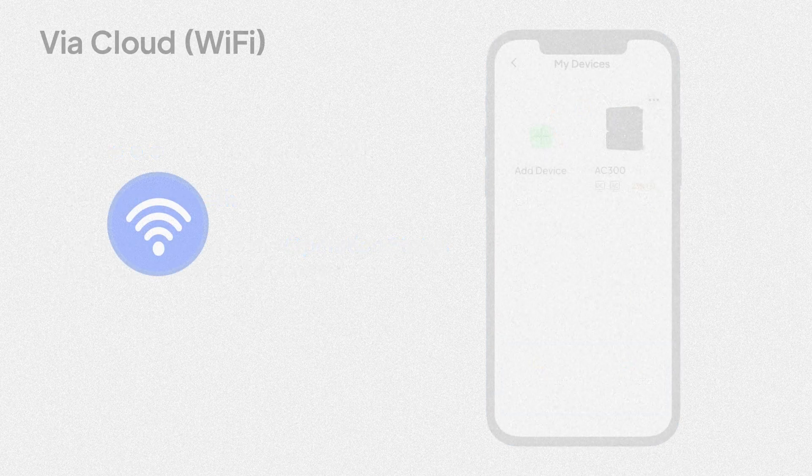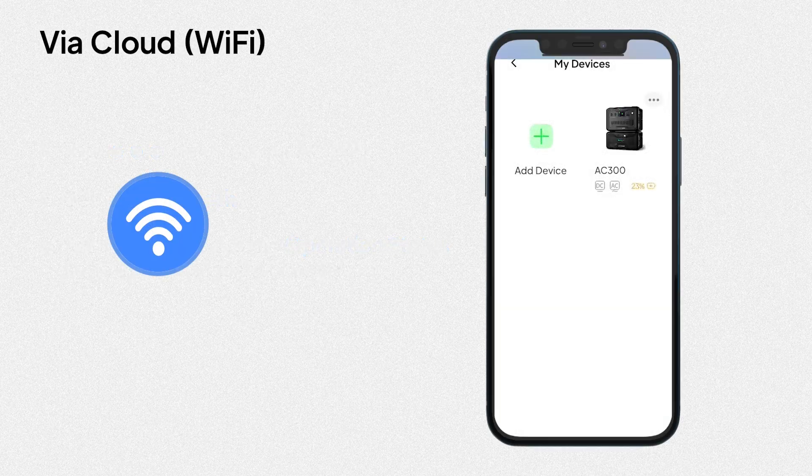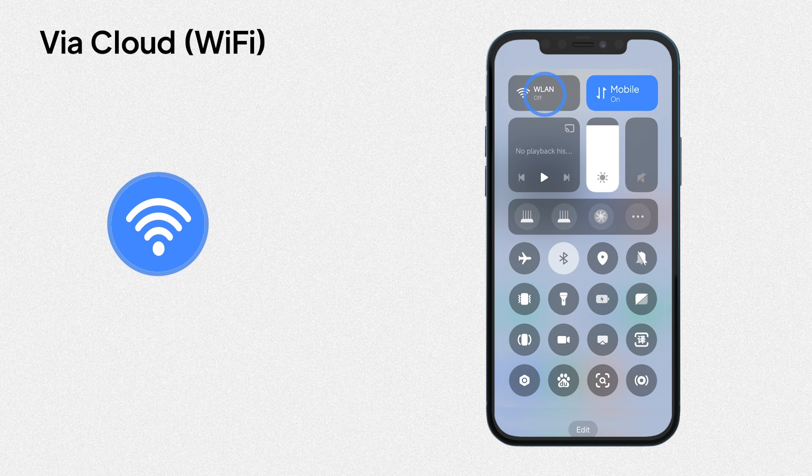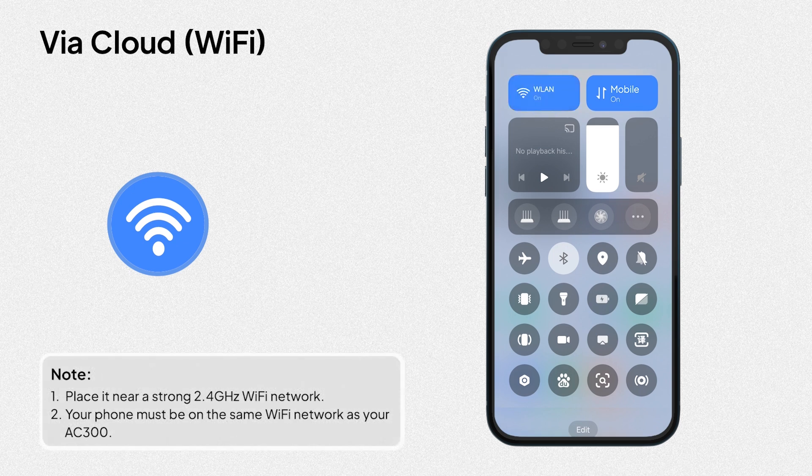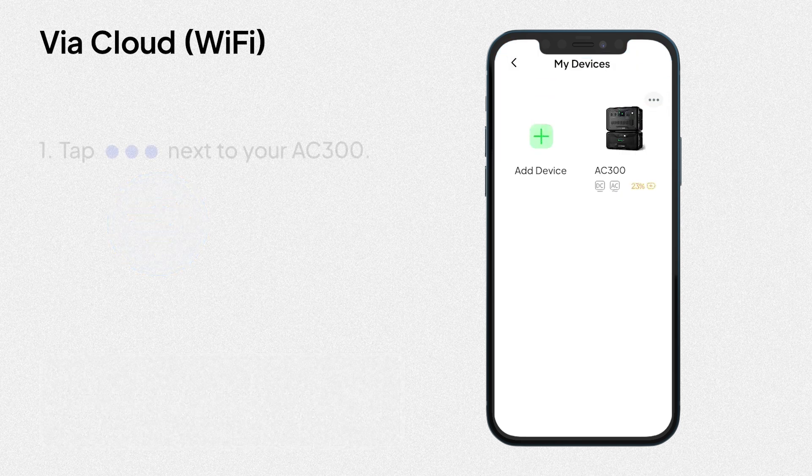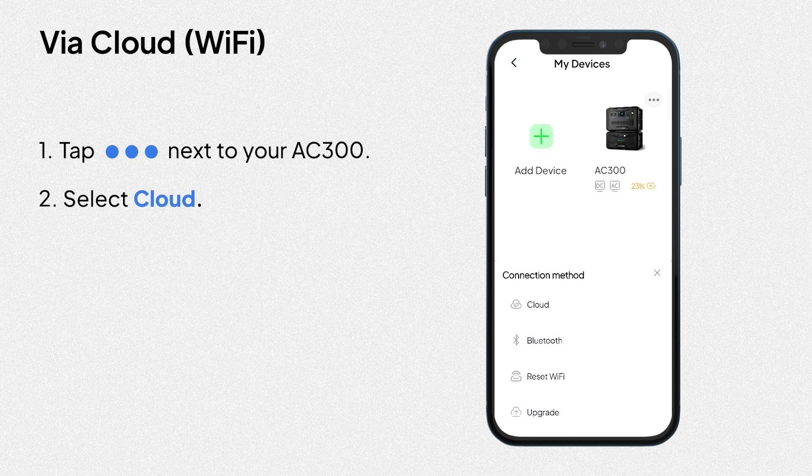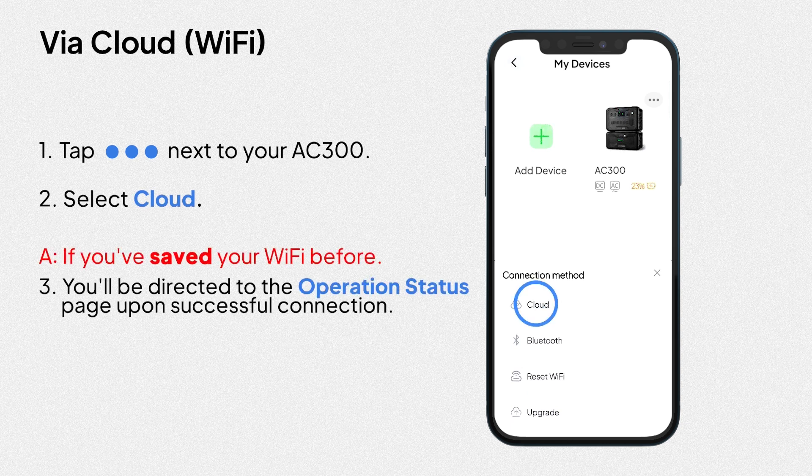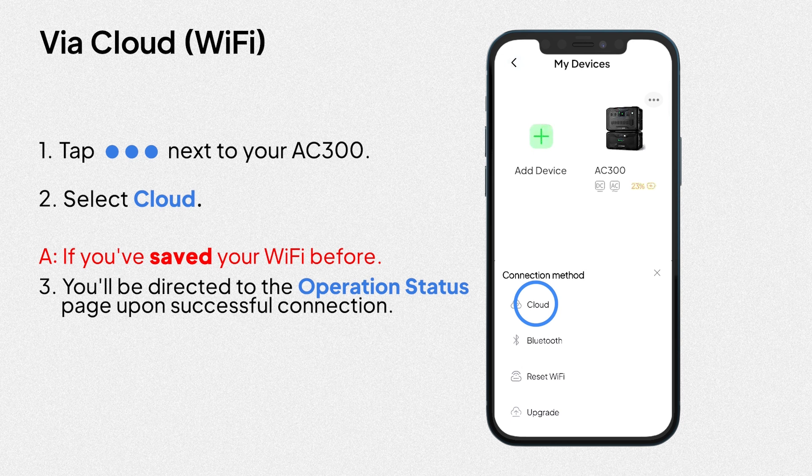Via cloud. Turn on your Wi-Fi. 1. Tap the icon next to your AC300. 2. Select cloud. If you've saved your Wi-Fi before, you'll be directed to the operation status page upon successful connection.